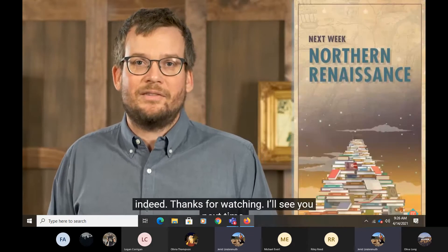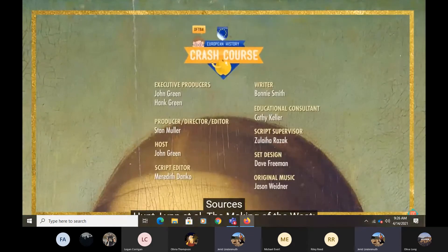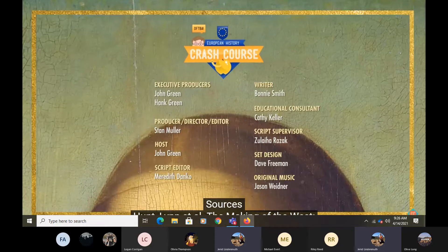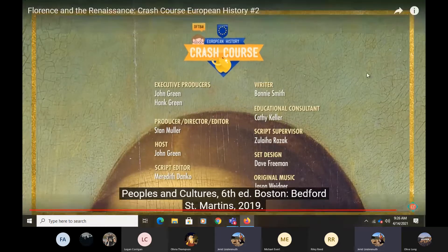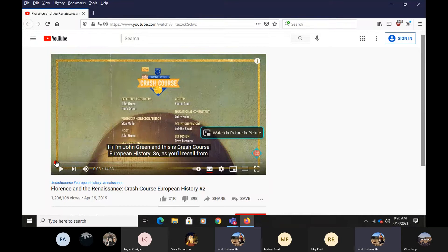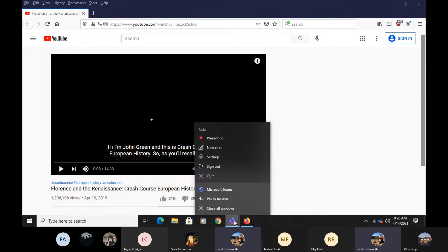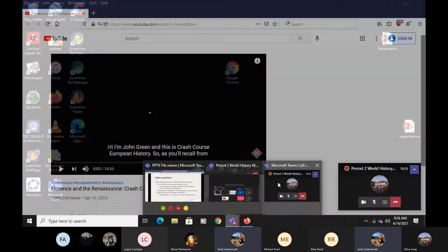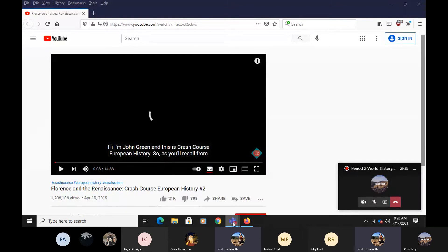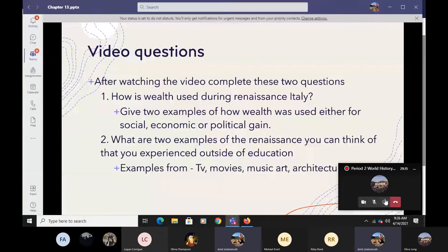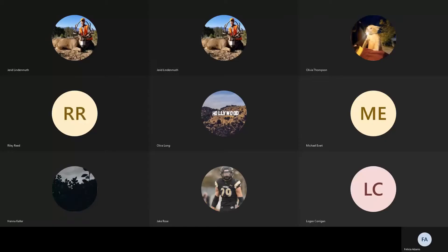Thanks so much for watching Crash Course European History, which is filmed here in Indianapolis.